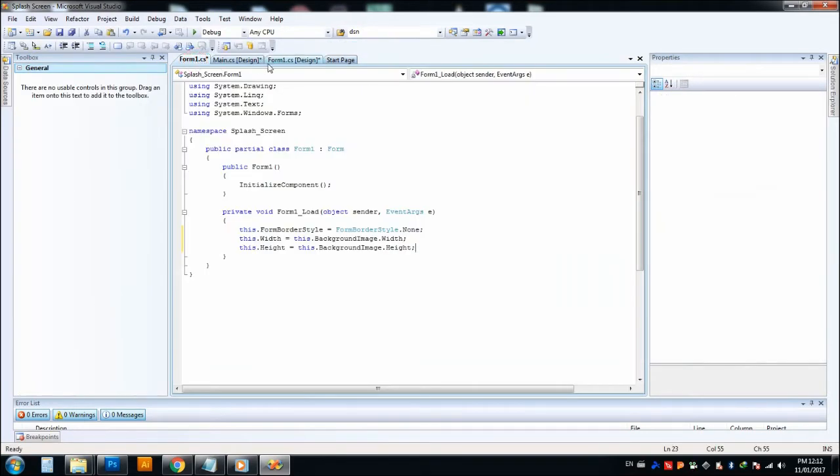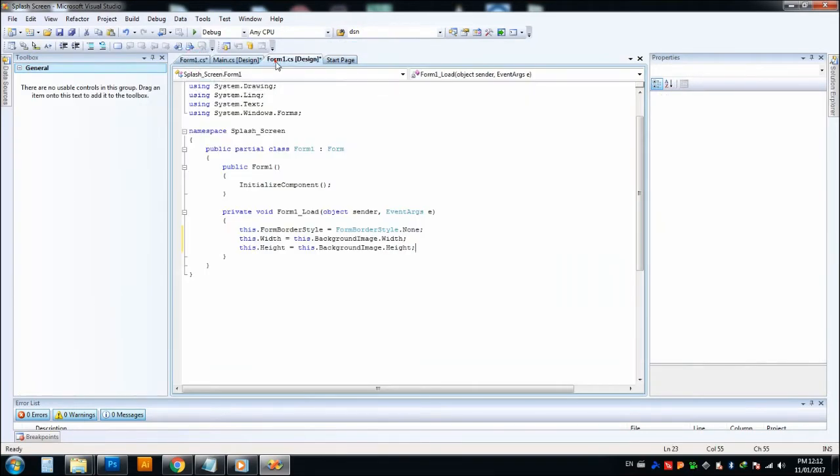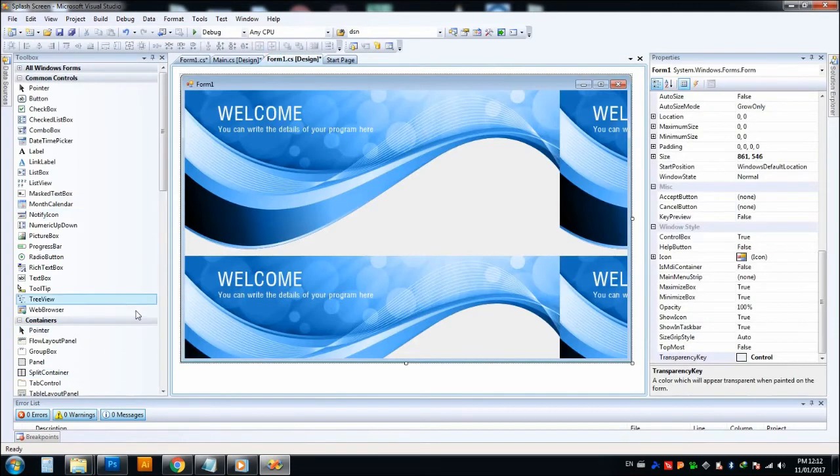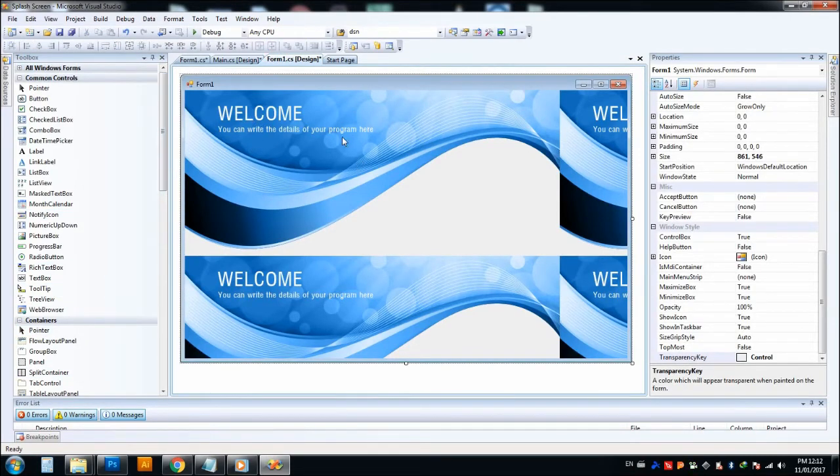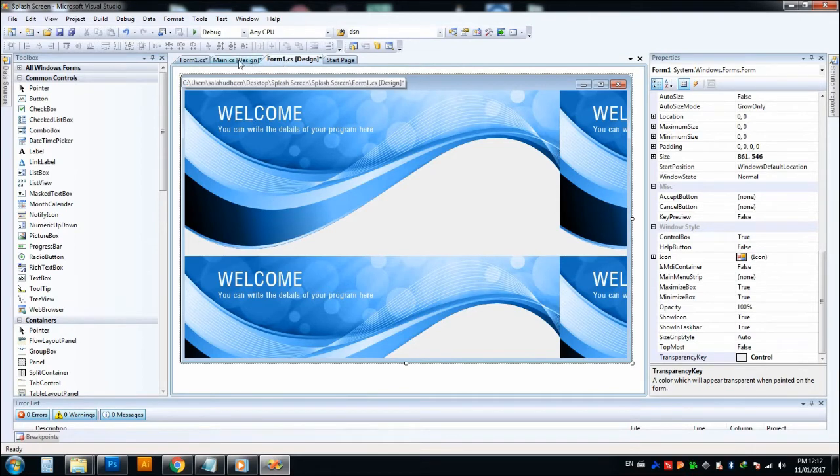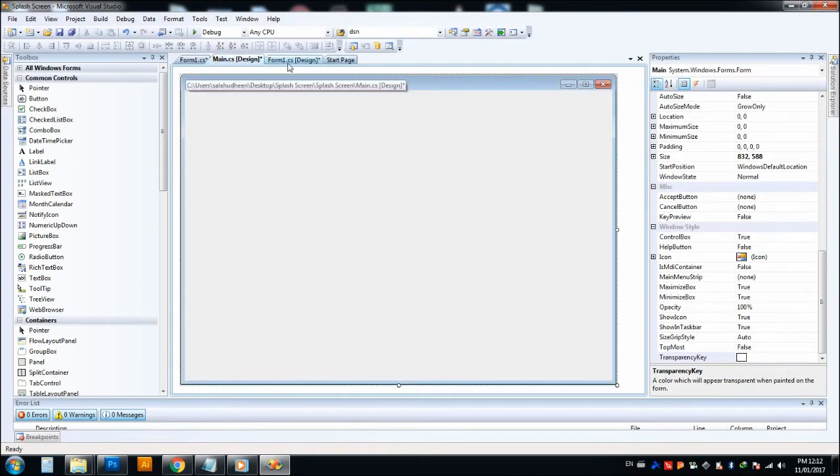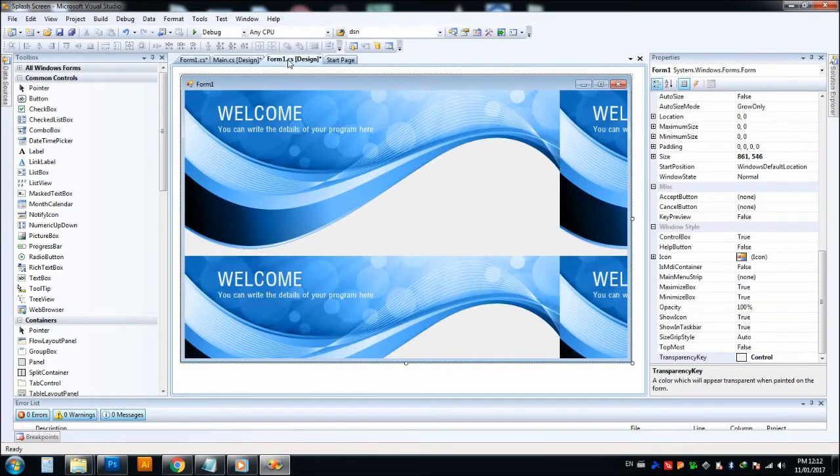So now we have to set a timer for Form1 because we have to load the Form1, our splash screen, to be seen for a certain time interval. After that, we should open our main window. So we can go to toolbox.